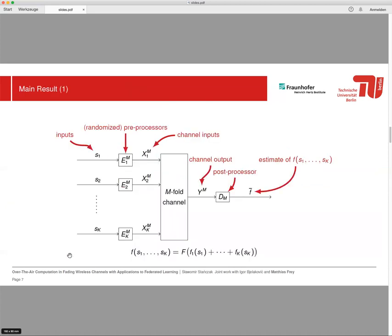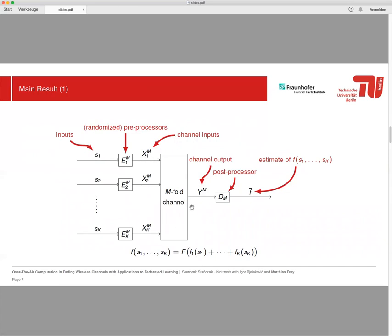Here we use the following scheme to prove our bound. So we have inputs on which we would like to evaluate our function, and then we have a randomized preprocessor which is an encoder and generates a sequence of m channel inputs. Then we have our channel, the m-fold channel, and the channel output y_m. Then this is the input to the post-processor, and at the output of the post-processor we get an estimate of the function we are interested in.